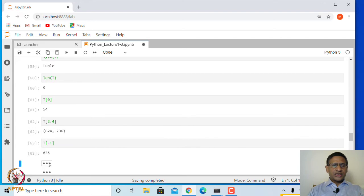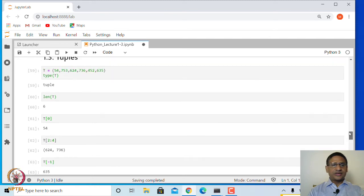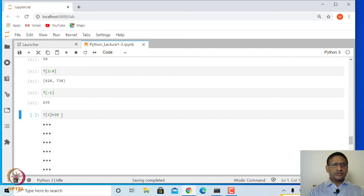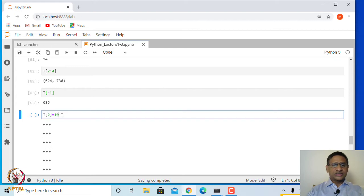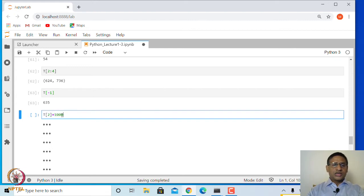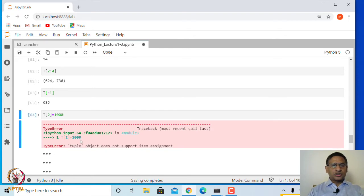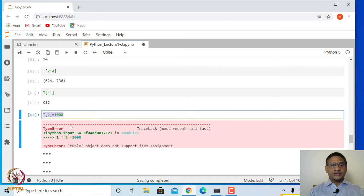However, if you want to change an entry — say the third entry in the tuple is 624 — and you try to set t[2] equal to 1000, it does not allow you to do so. It says 'tuple object does not support item assignment,' which was not the case with a list. Tuple entries cannot be reassigned. That is the difference between list and tuple.